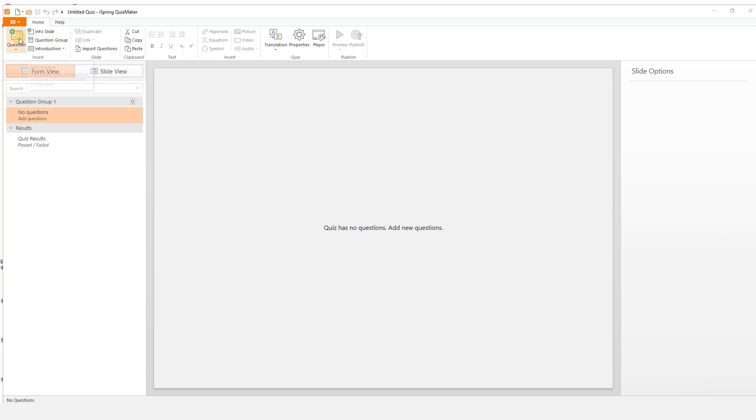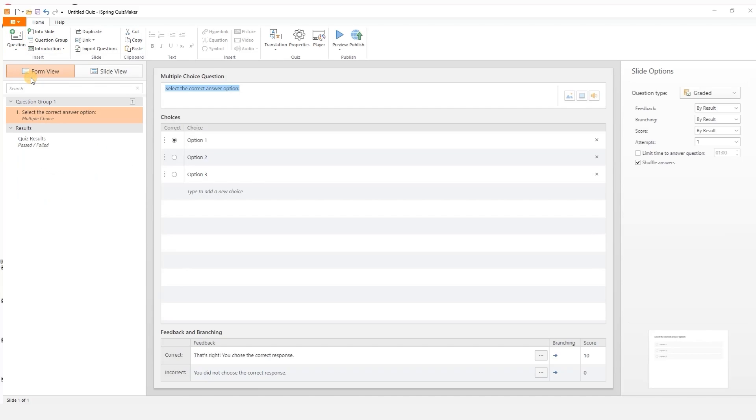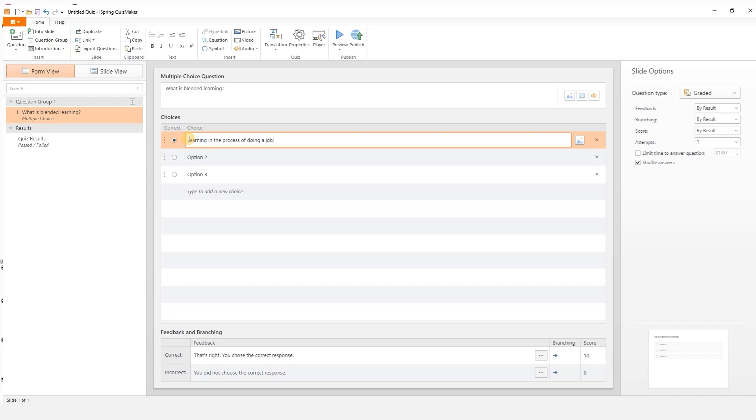Up here you can add new questions. There are 14 question templates to choose from. Let's start with a classic multiple choice question. Right here in form view it's super easy to add your question and some answer choices.